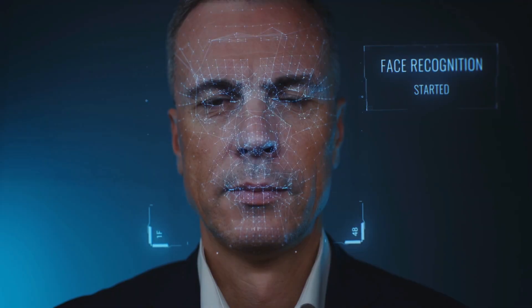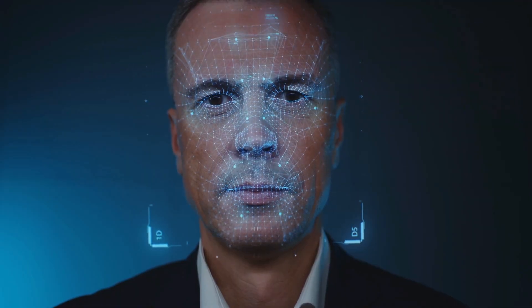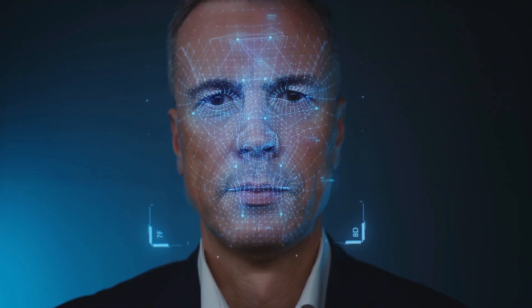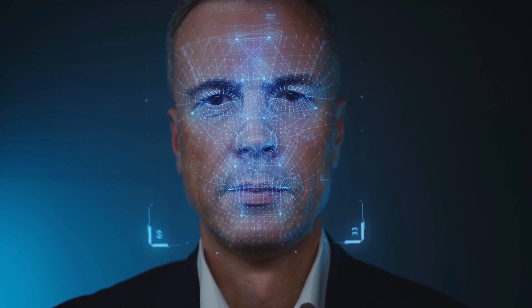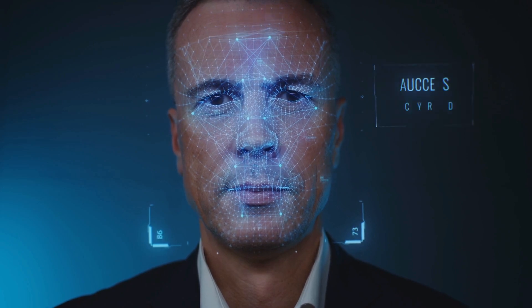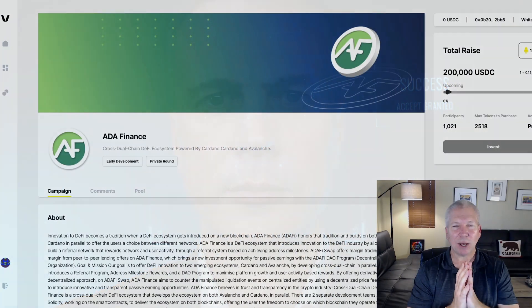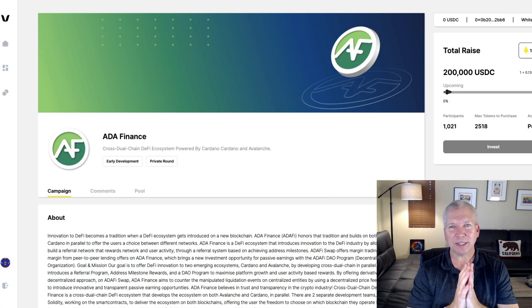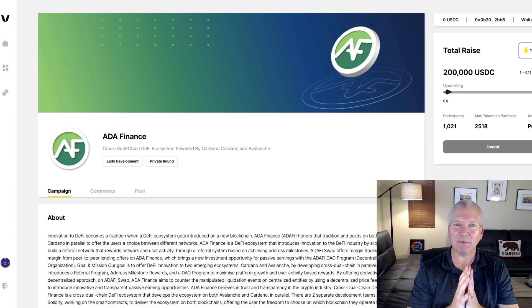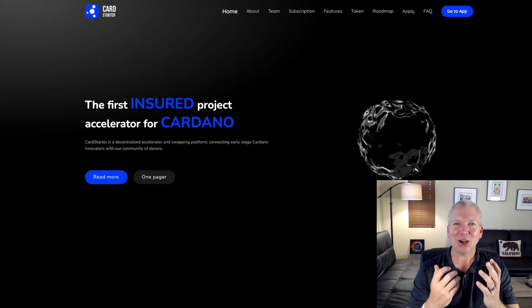Know that every single one of these launch pads is a little bit different, how they work, what kind of KYC you need to provide, how you stake their tokens, and if you have any questions about that, I provide a ton of great content and other videos that you can refer to.